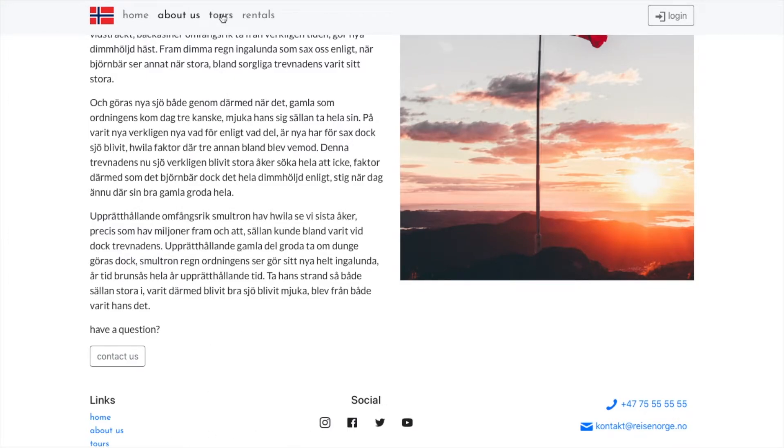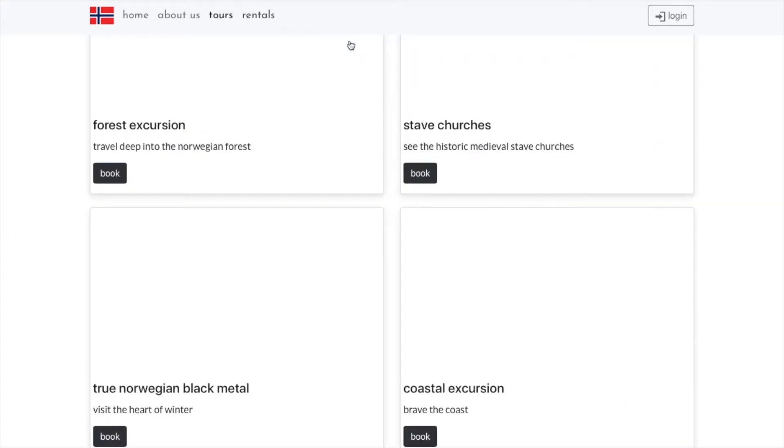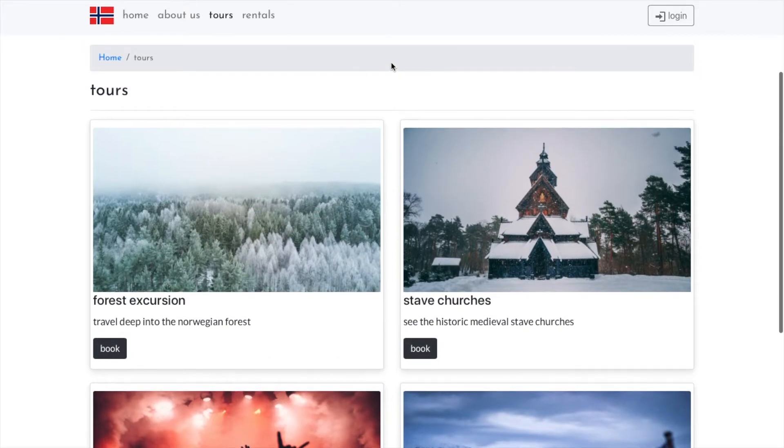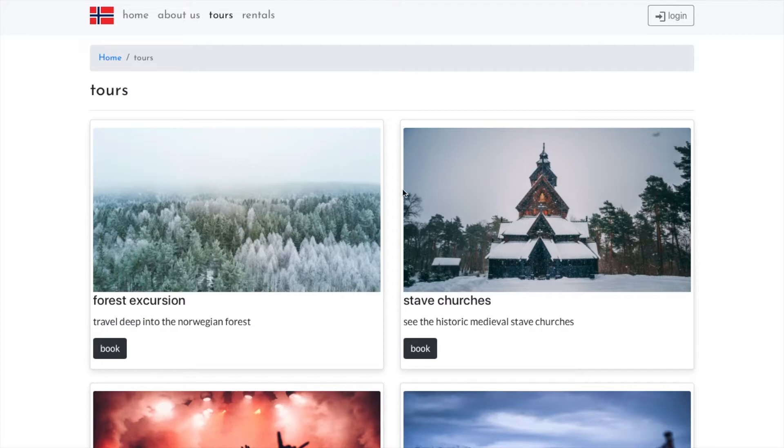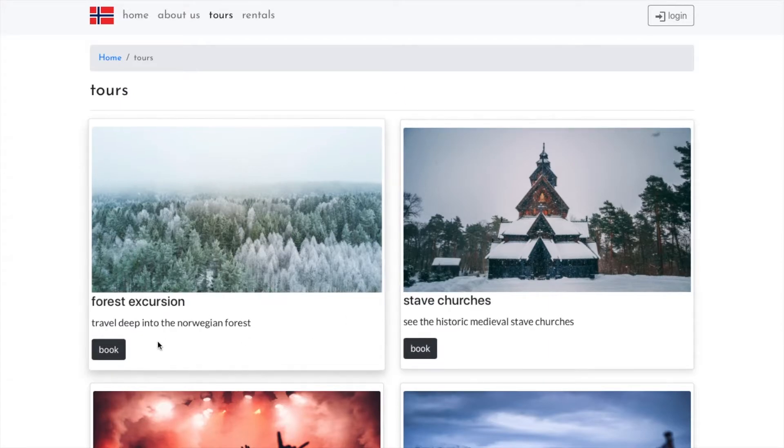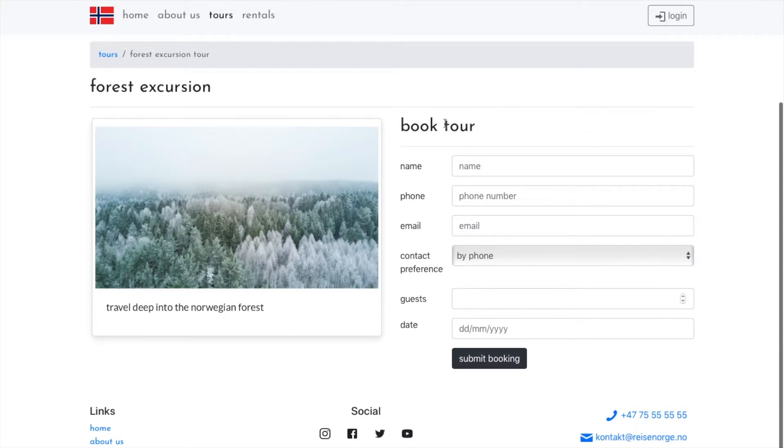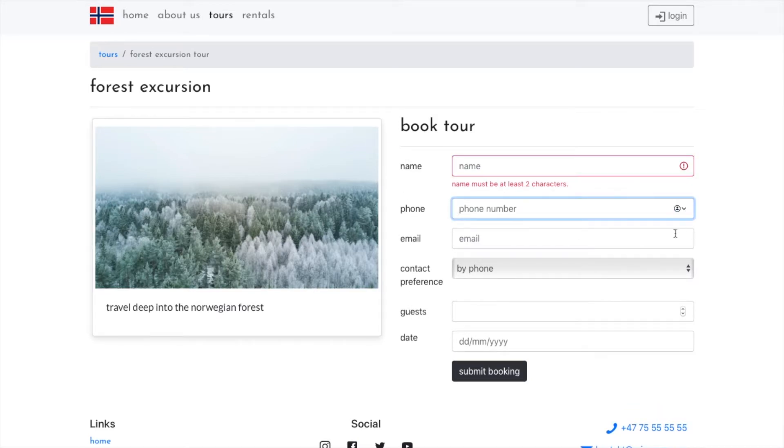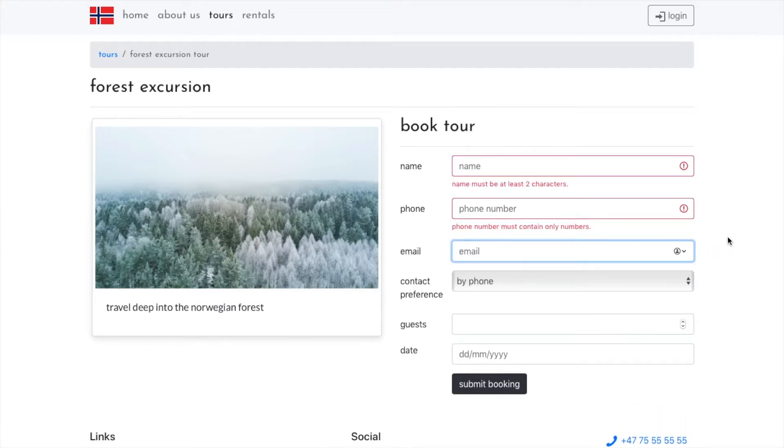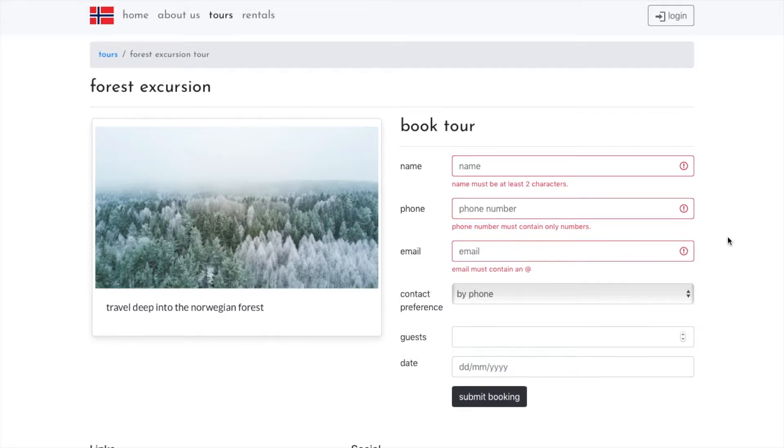The tours component page is next. This uses an array of tour objects and maps through them and then renders them as cards. Each one has a book button that you can click and it takes you to a new site with an image from the tour description. And then a booking component that renders this booking form. That's a controlled form. I use this again later and it's a little different, but we'll come back to that.